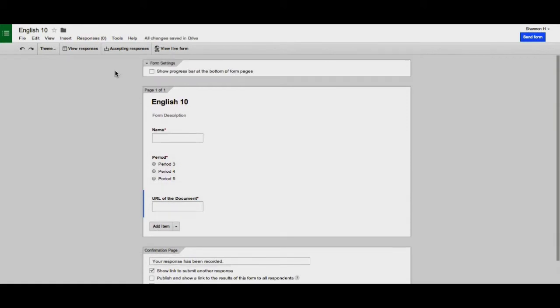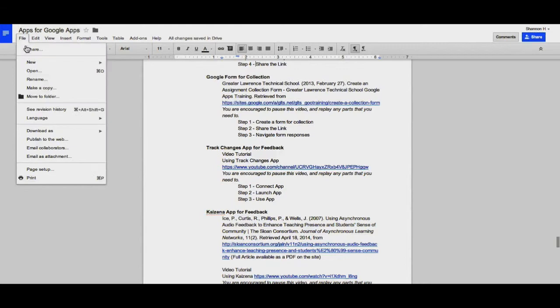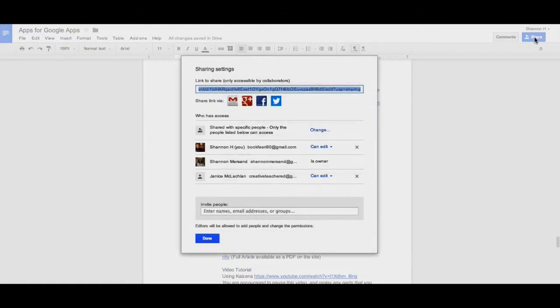It's helpful to remind your students that every document they create on Google Docs does have a URL associated with it. To find it, they go to the document, go to File and Share, or the blue Share button in the upper right-hand corner.